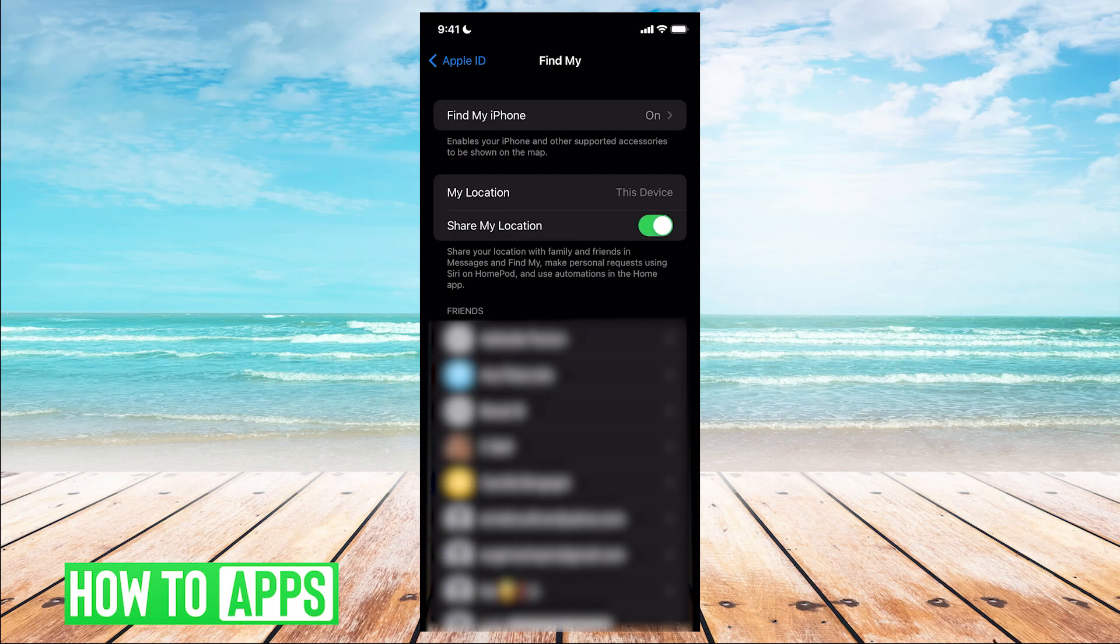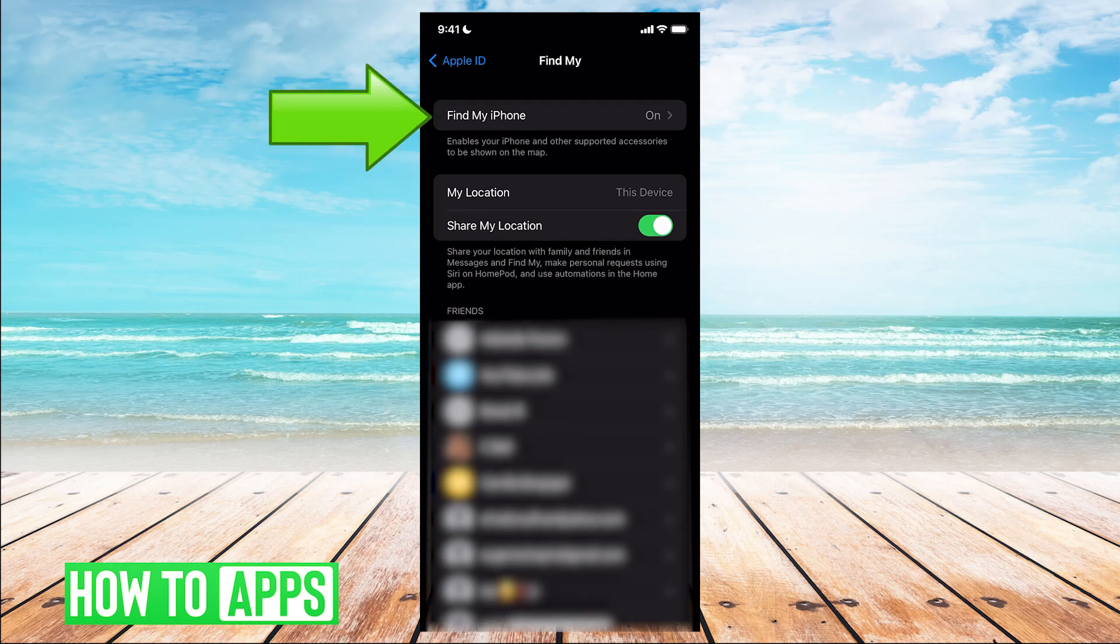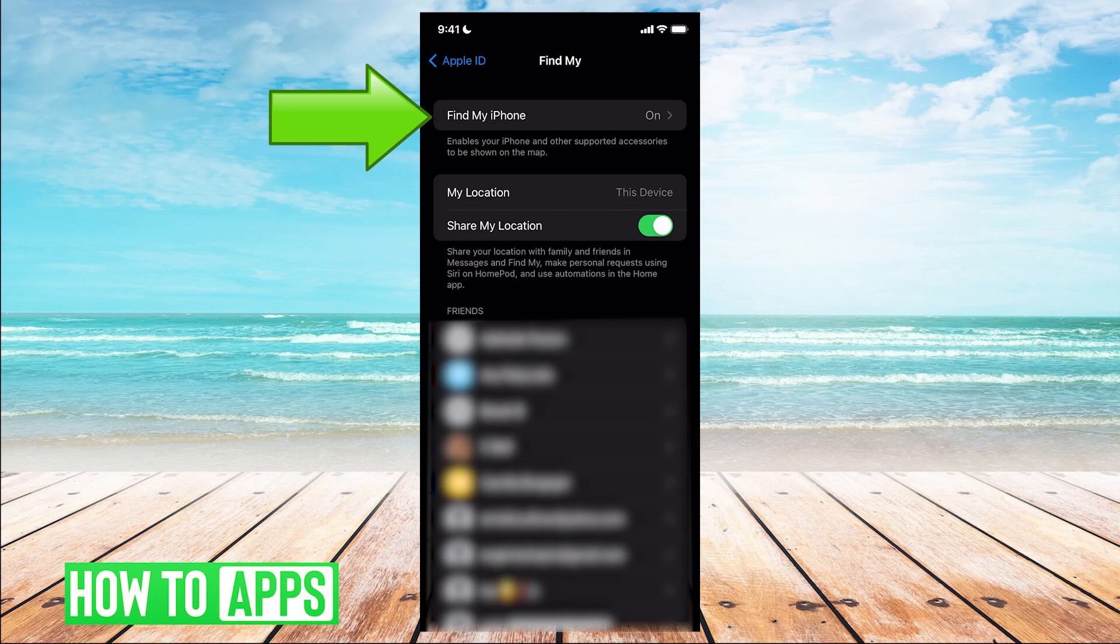The other option you have is to stop Find My iPhone, which is a feature on iPhone that lets you find the location of your iPhone in case that you lose it, but only you would have access to that.